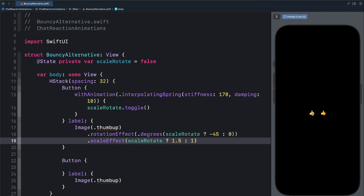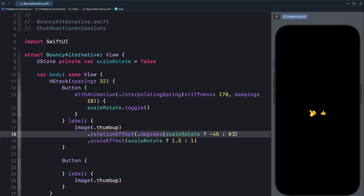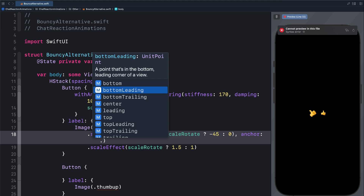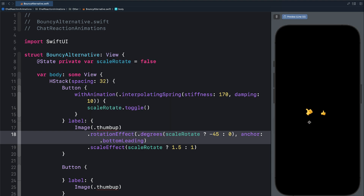Now if I tap it, you can see the button rotates, but the rotation takes effect from the center of the button — that is not what we want. In SwiftUI, we can use the anchor property to define where we want the rotation or the scale to take effect from. That is the center of gravity of the object, so we can move it to the top, bottom, left, or right. Let's move it to the bottom left — that is the same as bottom leading. If I tap again, you can see the rotation takes effect from the bottom.